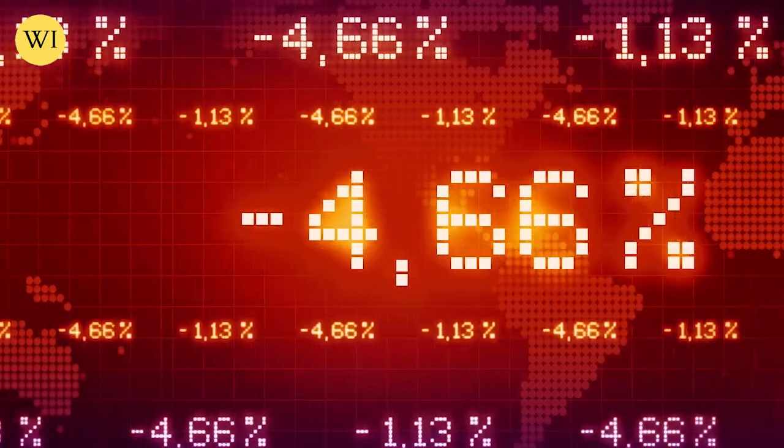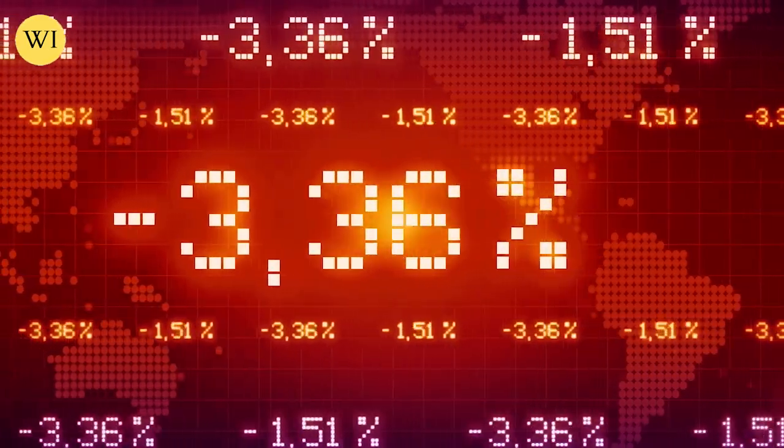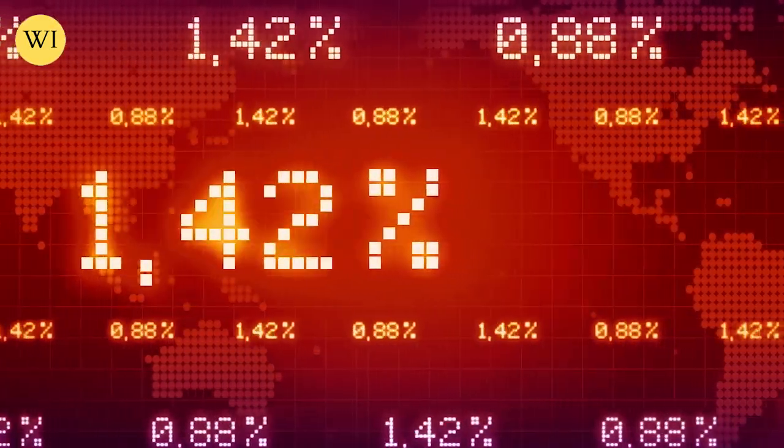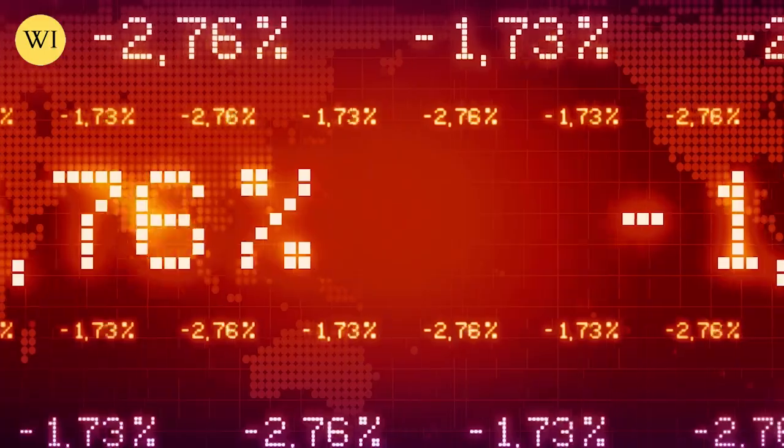Now, if the Fed does not move to also at least partly back the dollar with gold, the U.S. dollar will ultimately collapse.